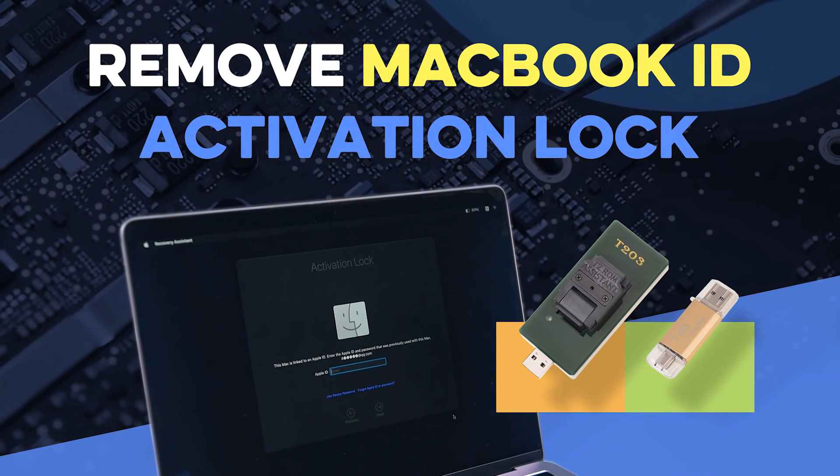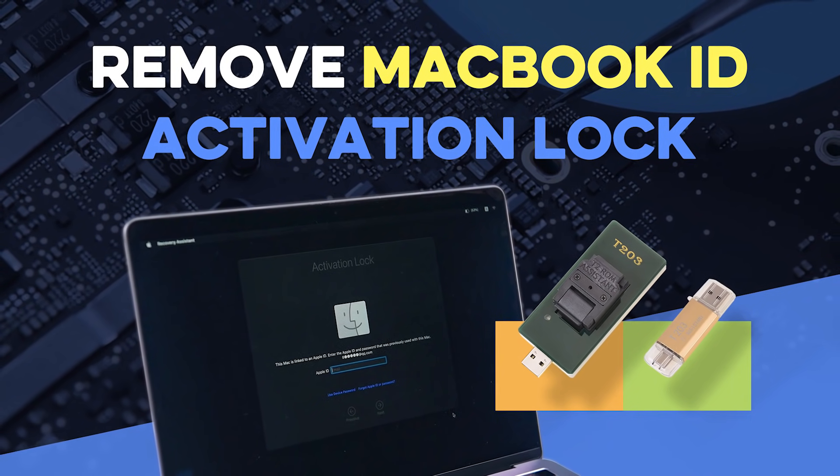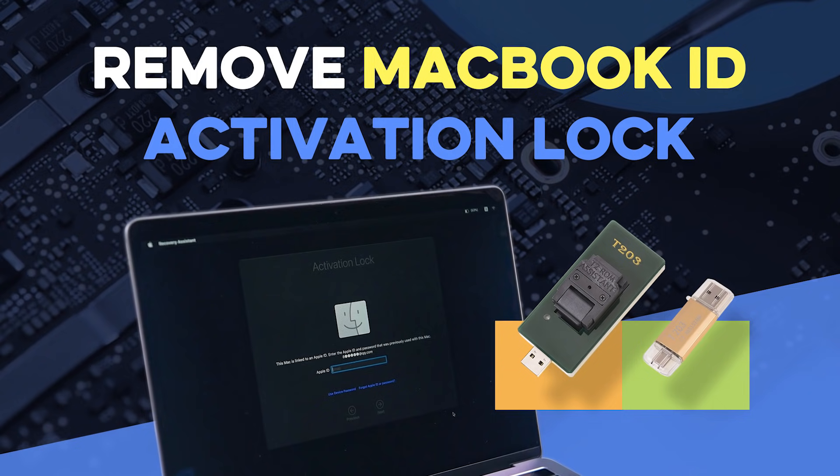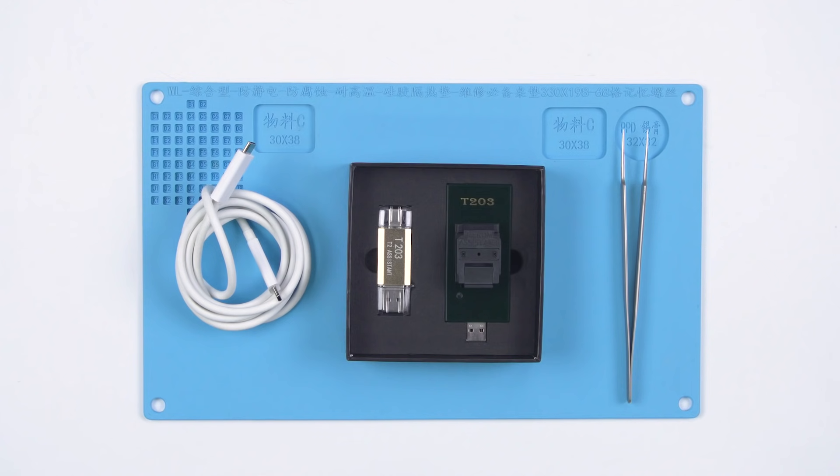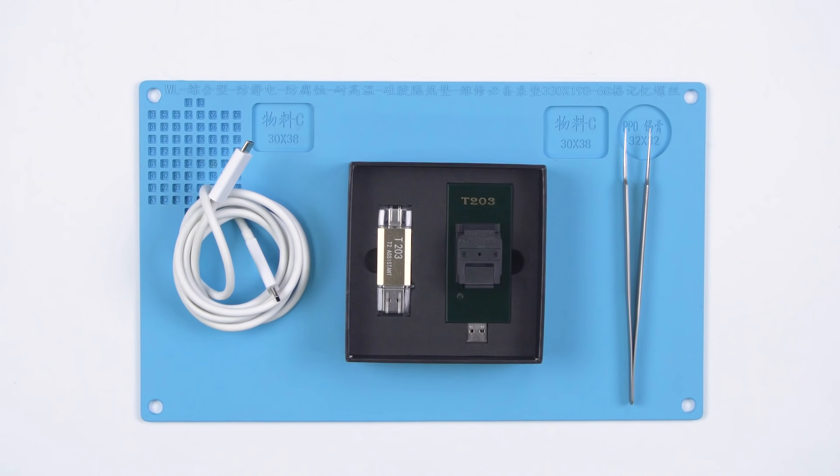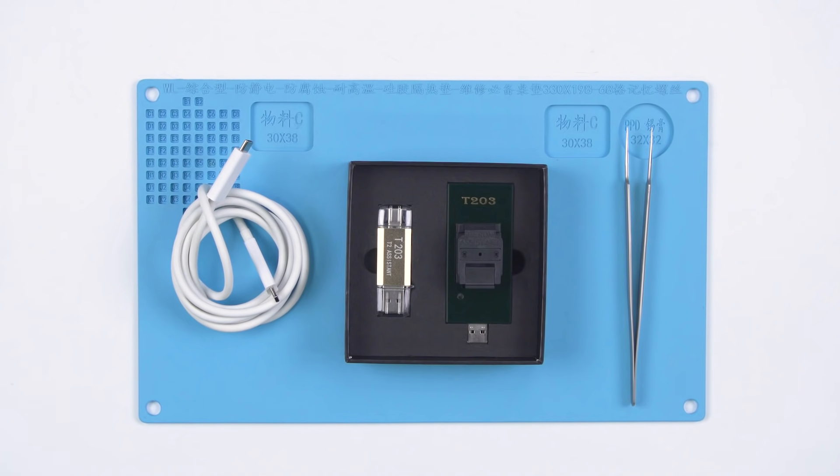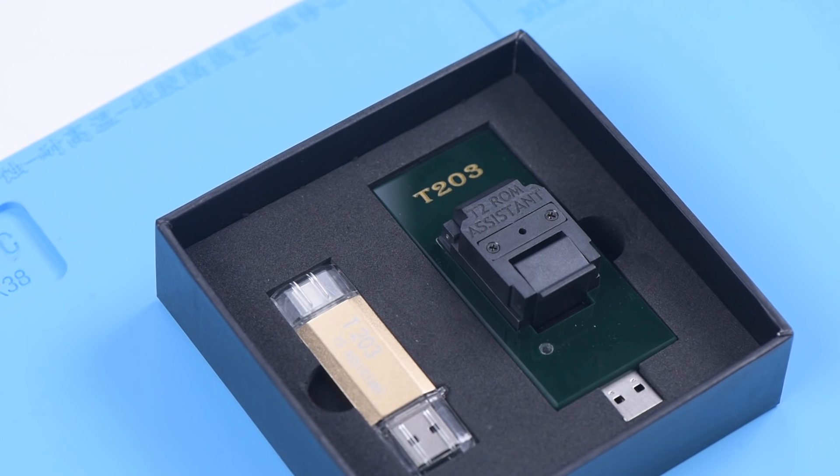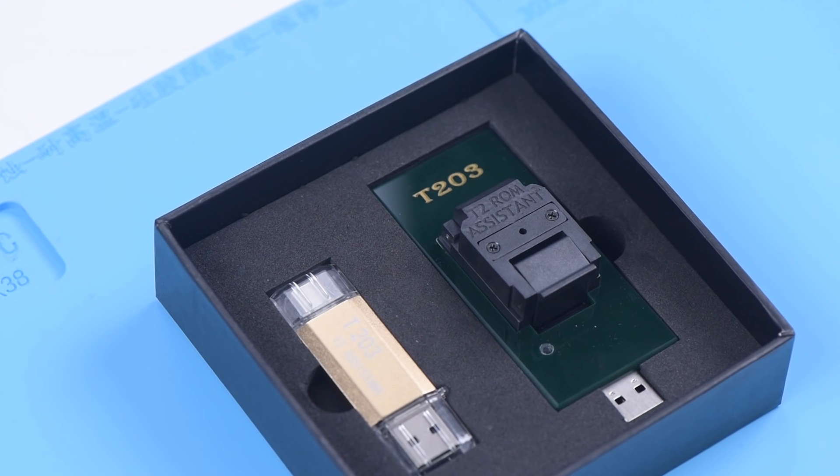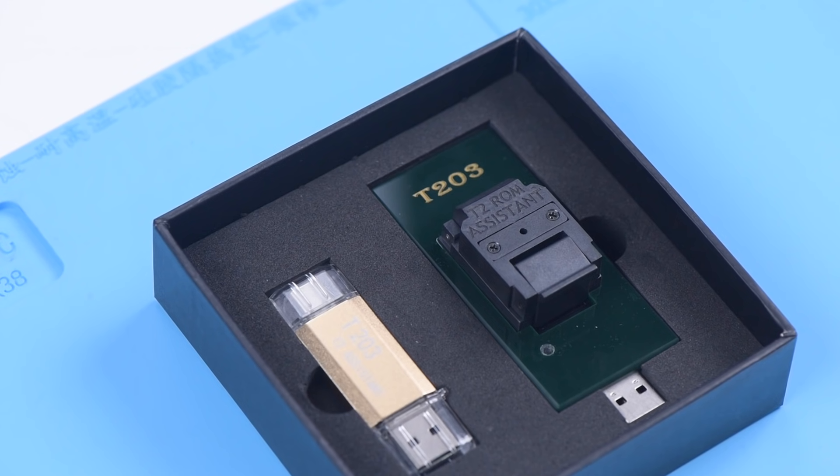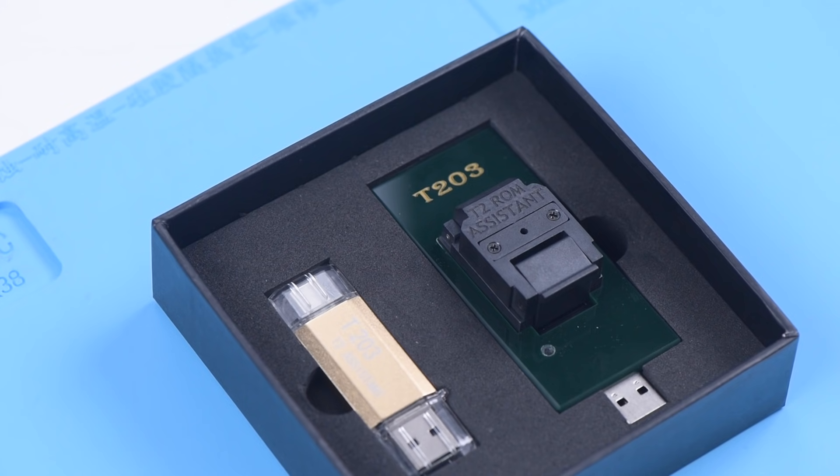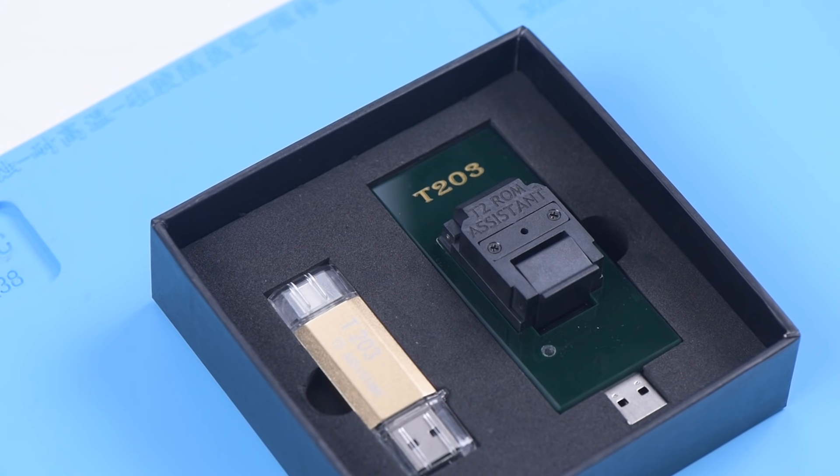Today we will share an iDeactivation lock removal tool of MacBook by a repair case. T203 includes two tools: T203 USB flash drive and T203 ROM seat. T203 is mainly used to remove the EFI lock, PIN code lock, and bypass the iCloud activation lock of 2018-2020 MacBook with the T2 chip.